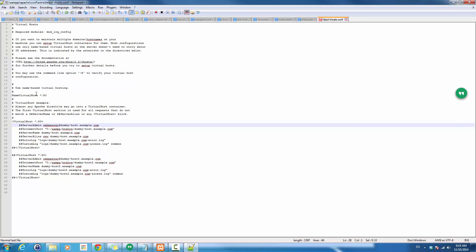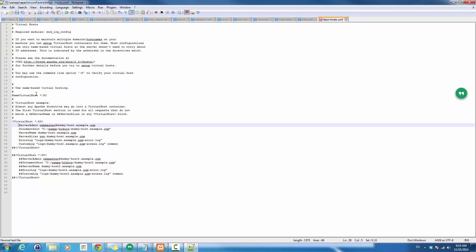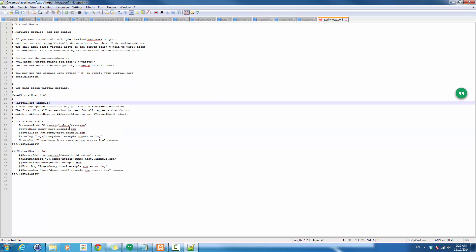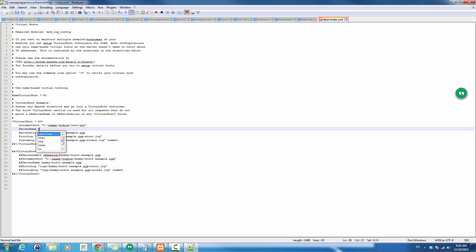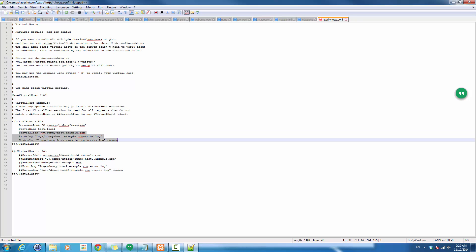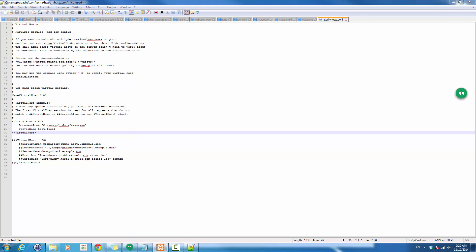I'm going to uncomment all these lines and fill in the information. For ServerAdmin I'll keep it simple for now. For DocumentRoot, I set the path to where I'll host the website — inside htdocs, I'll call it 'test', with 'www' as the folder for all public files. ServerName is 'test.local'. ServerAlias covers 'www' or any other aliases. Remove the comment, save, and restart Apache.